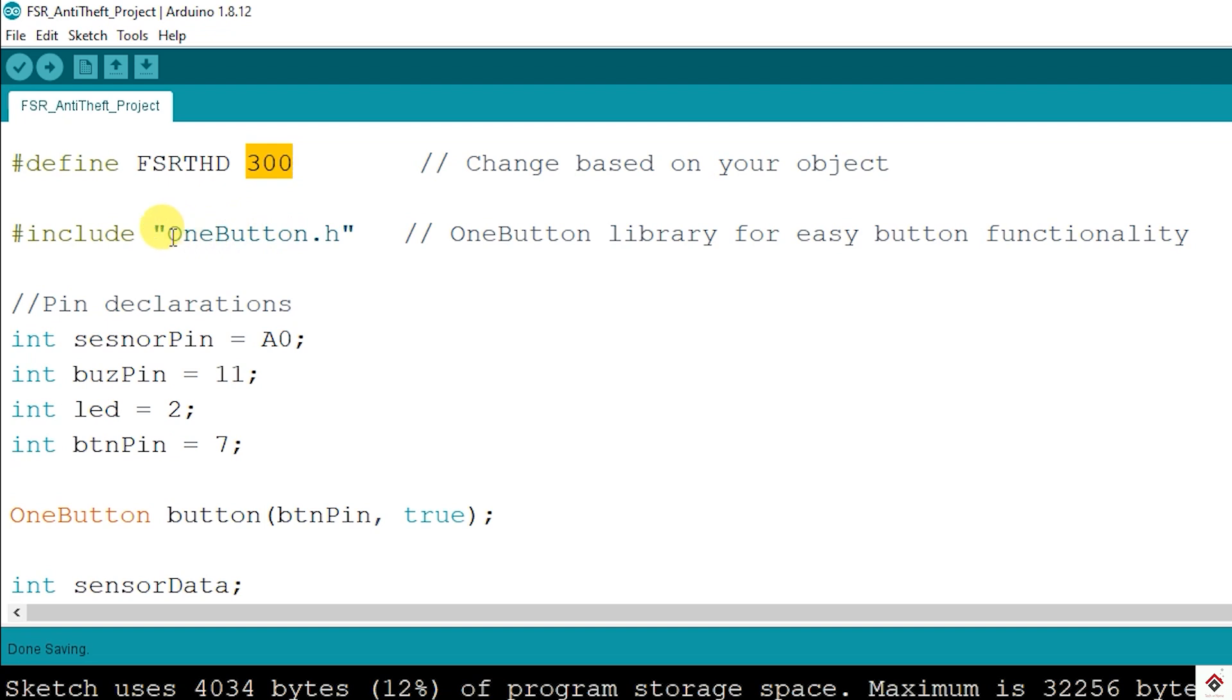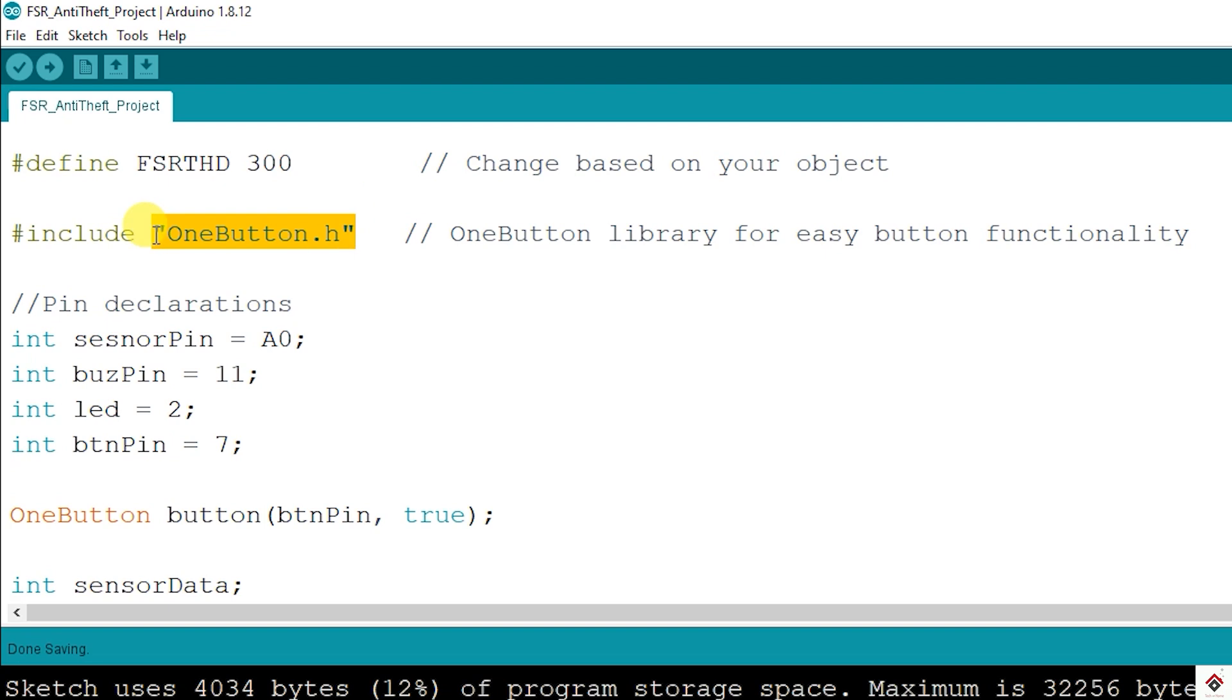Next there is one button library included. So in our application we are using the single push button for multiple functionalities like single click, double click and long press. For all the scenarios, instead of writing the logic manually, this library provides built-in functions which makes our code easier. So I'll also provide the link to download this library.